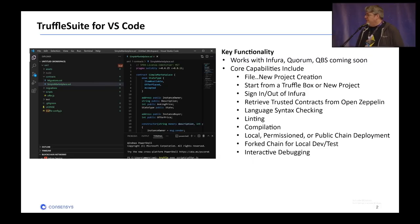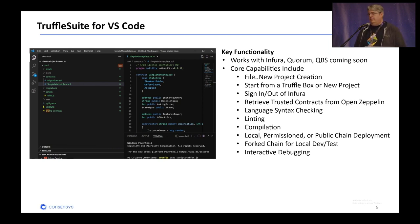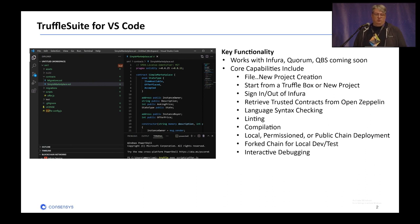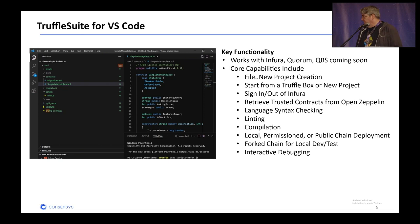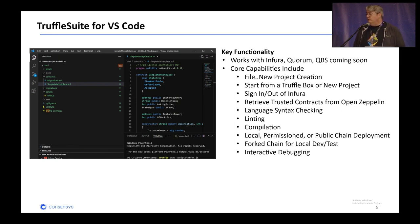First up is Truffle Suite for VS Code. This is VS Code integration for Truffle Suite. You're going to get all the goodness represented here. It works with Infura, Quorum, and Quorum Blockchain Service, which is a new service we have at ConsenSys. So no matter whether you're going public or private, you're going to be able to connect pretty easily. You get file new project creation. You start with a Truffle box — some canned scenarios for a net new project. You can sign in and out of Infura, and navigate all the different networks you have set up. We've got integration with OpenZeppelin so you can download contracts from there as well. Syntax checking, linting, compilation, and you can also do forked chains.